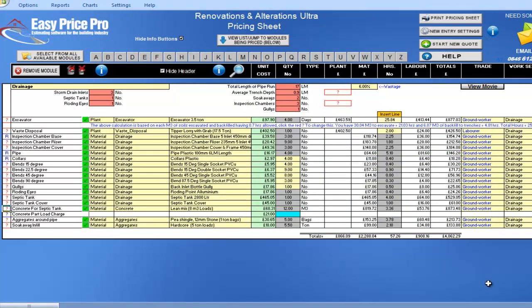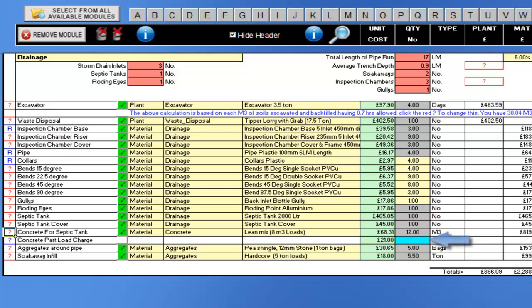As I mentioned at the start, this module really does take away the guesstimate elements of pricing drainage, that when guessed incorrectly can cost you time, money, and your reputation. If there is a part load charge for your concrete, then the module will calculate it here for you.